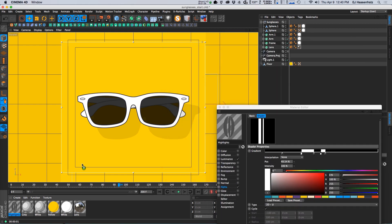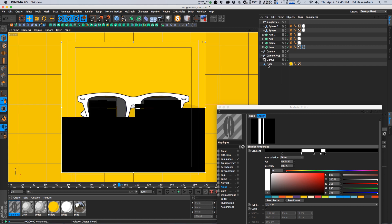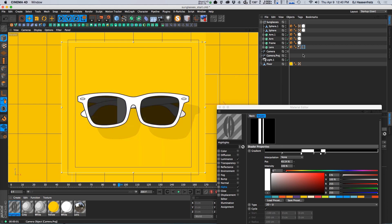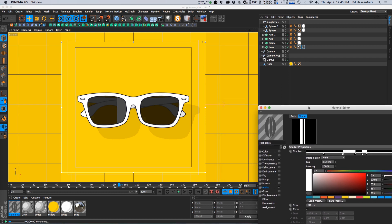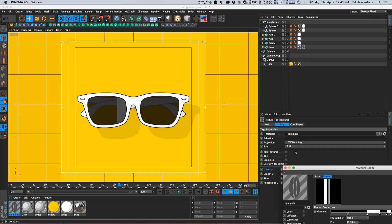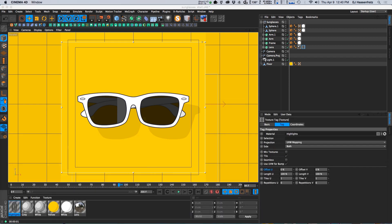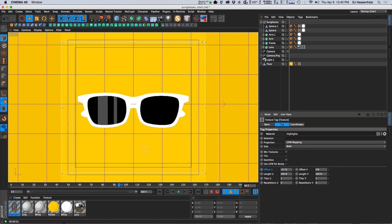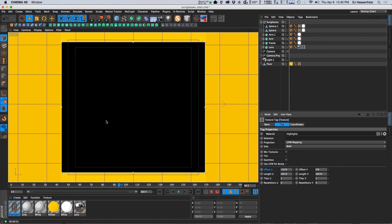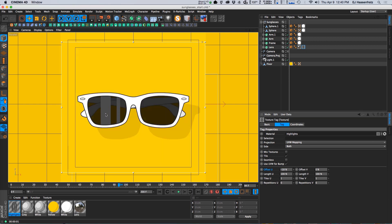I'm just going to go and apply this to my lens here. So you can see that first off it's really big and if I just move the offset here you can see there is my streak, but right now it's straight up and down, it's very vertical.